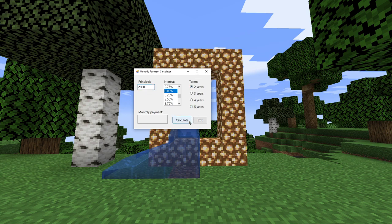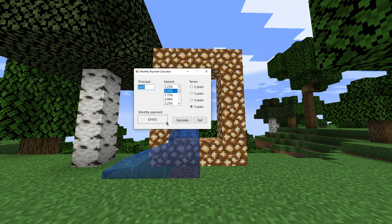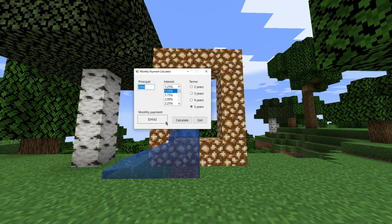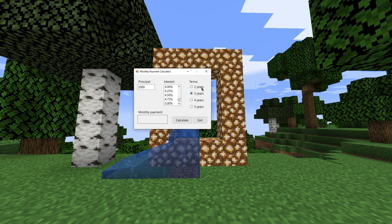However, if it was two years, it would be $85.96. I can change this as well if I go to a 1.5% interest rate over five years. Now it's a $34.62 monthly payment. So you see all these places where I can interact with the application. I can type in a certain value. I can select a certain interest amount.